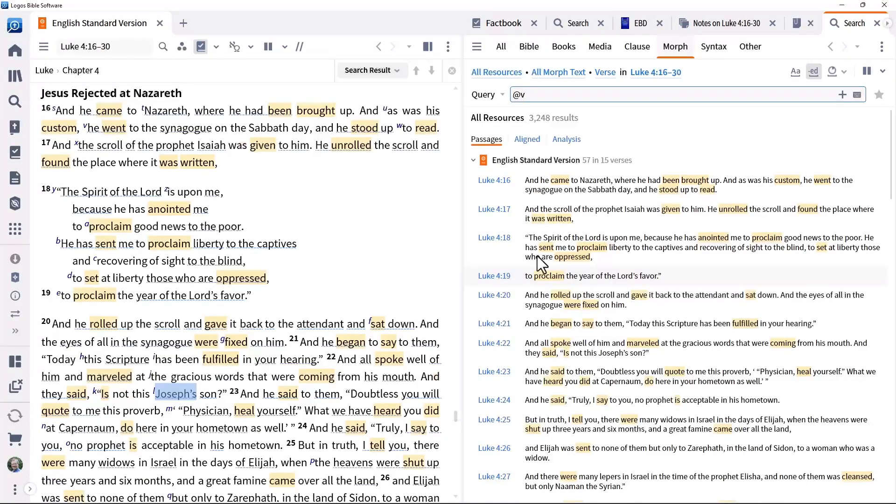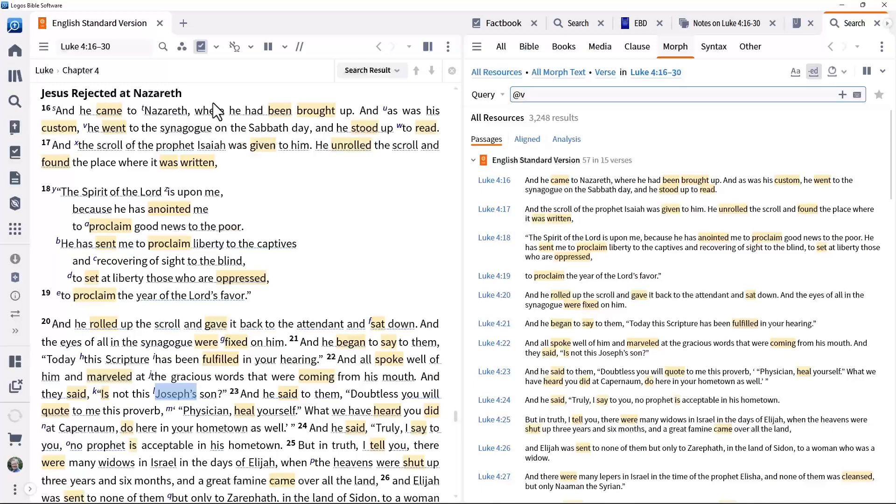This finds all the verbs in the selected passage and highlights them both in the search panel and in the biblical text.